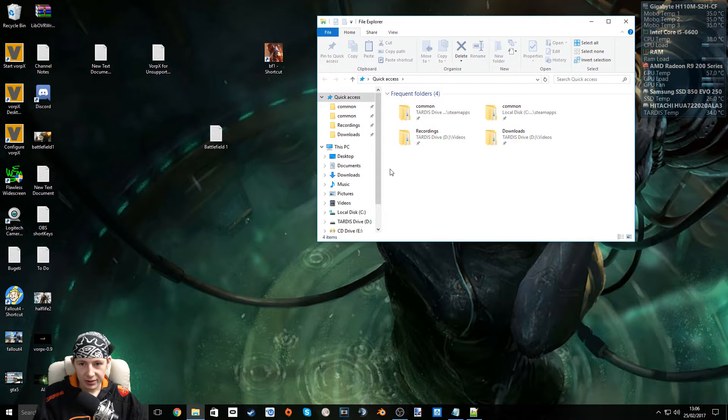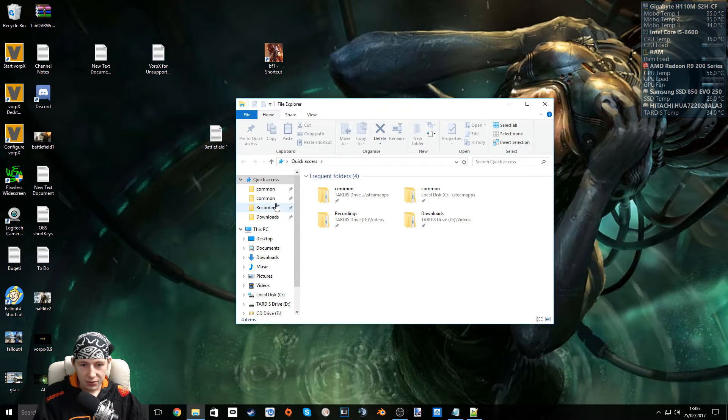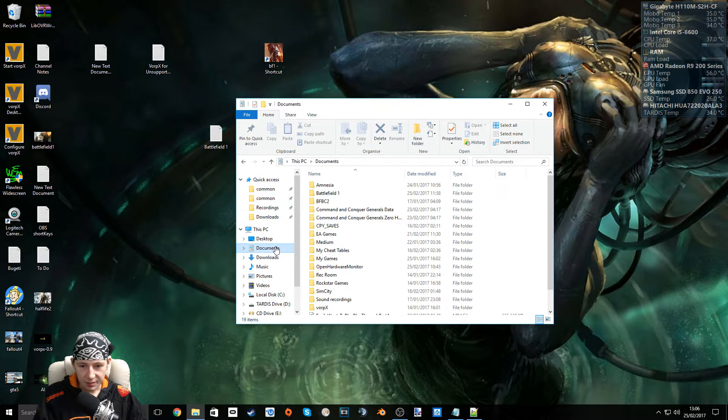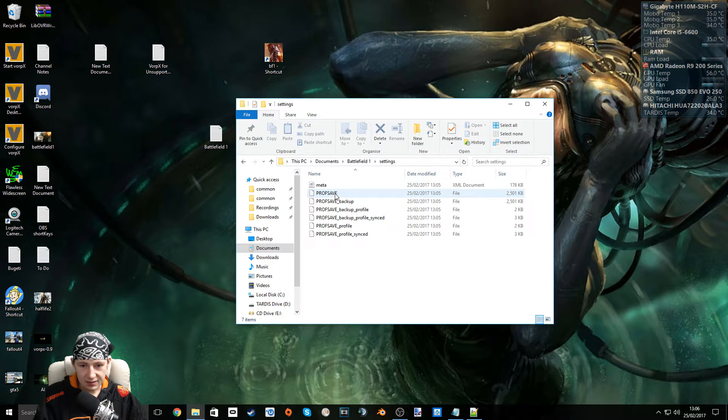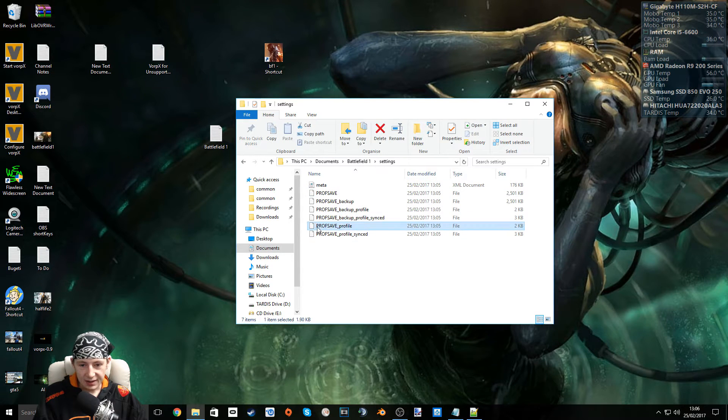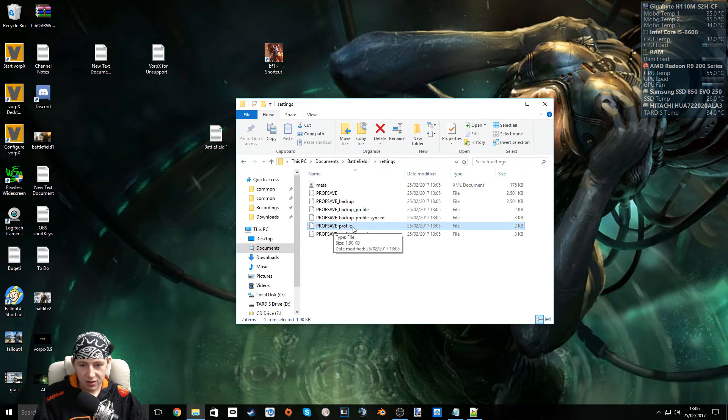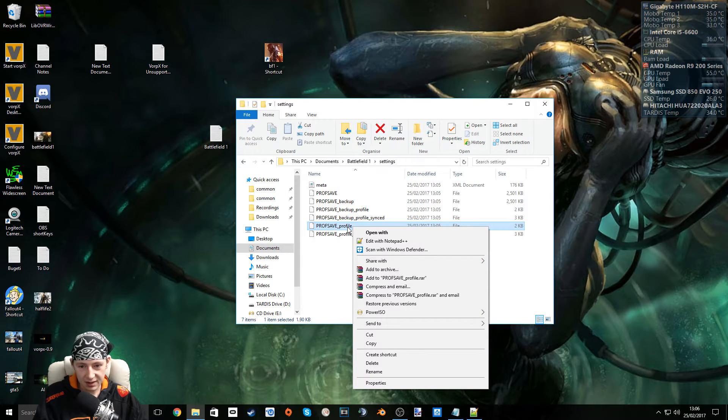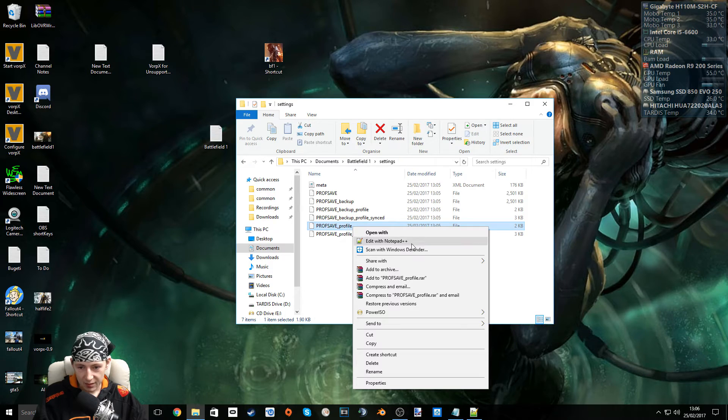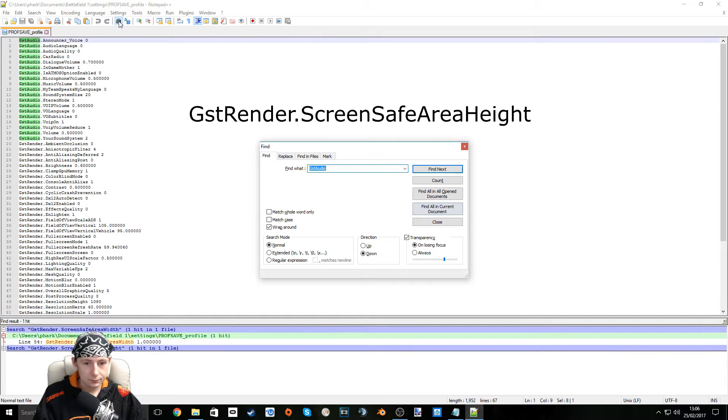Open your libraries. Go to where your documents are. Battlefield 1 folder. In the Settings folder. Now edit the Prof Save Underscore Profile file, which will be there once you've played the game, to a point where you can actually save the game. Open this.